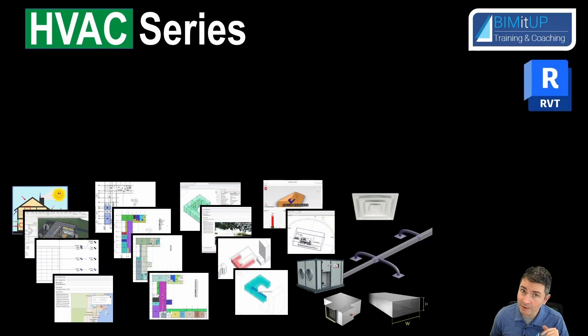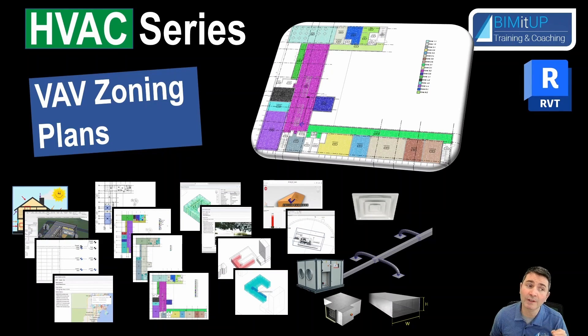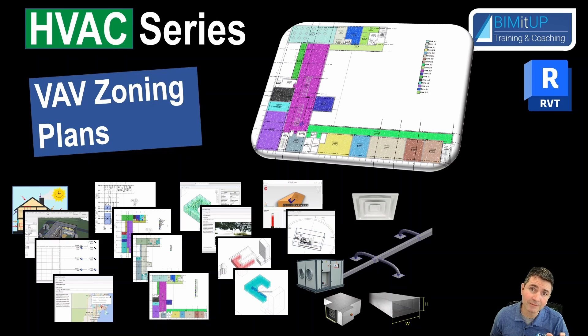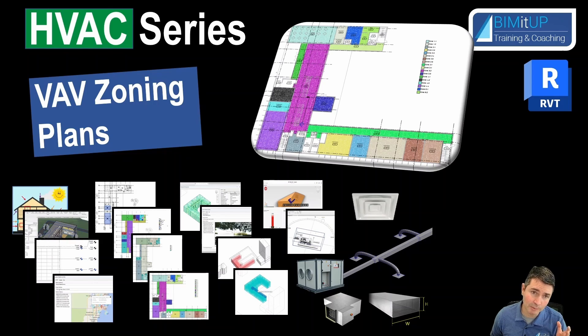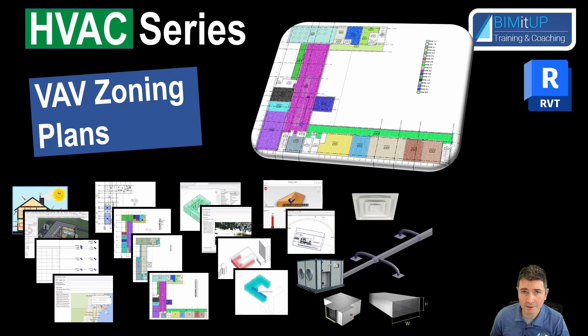Hi everyone, Alex here continuing with our HVAC series. Today we're going to look into VAV zoning plans. We already defined our spaces, now we're defining our HVAC zones. In essence, this will be which space is going to be fed by which VAV box, and each one of those VAV boxes is going to be controlled by a dedicated thermostat.